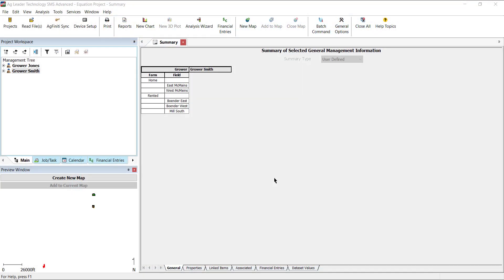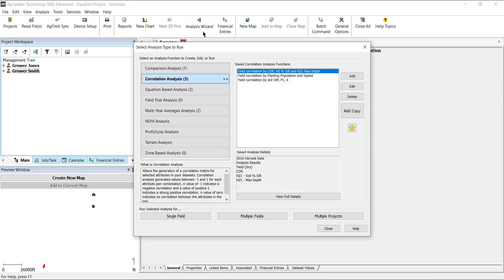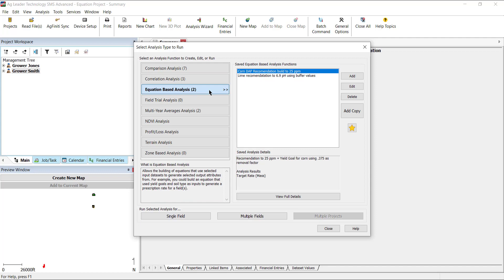To begin, select Analysis Wizard in the main toolbar. In this window, click Equation-Based Analysis on the left.